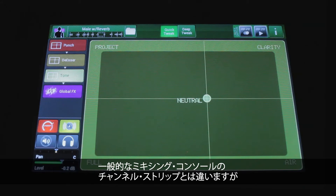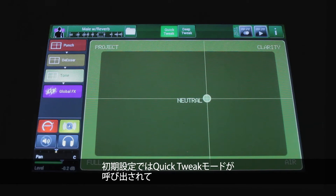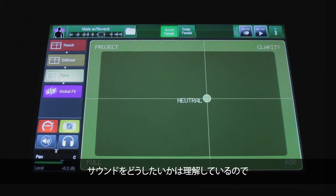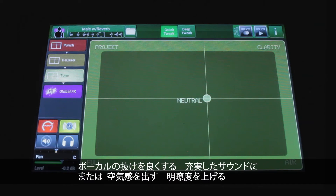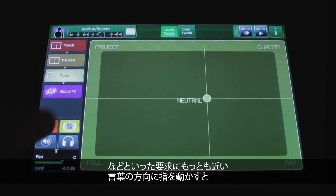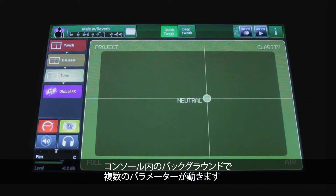This doesn't look like you'd expect the channel strip of a mixing console to look, but that's actually by design. By default it comes up in Quick Tweak mode, and you have these XY pads populated with words, not numbers and values. The idea is if you know what you want but don't really know how to get it, you can ask the console to help. If you want your vocal to project, be full sounding, have air, or have clarity, you move your finger along the pad toward the word that best describes what you want, and the console will move multiple parameters underneath the hood.